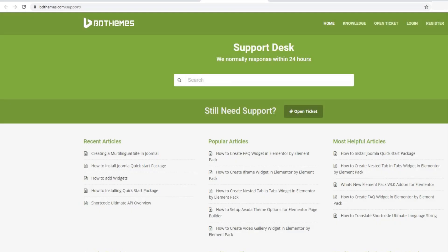That's all about the Element Pack update 5.2.0. If you face any issues from this update, you can contact our support forum. Thanks for watching.